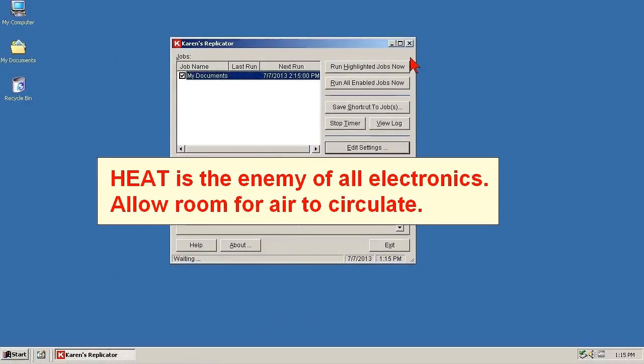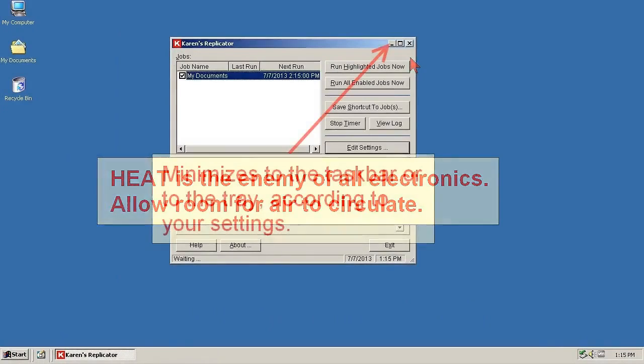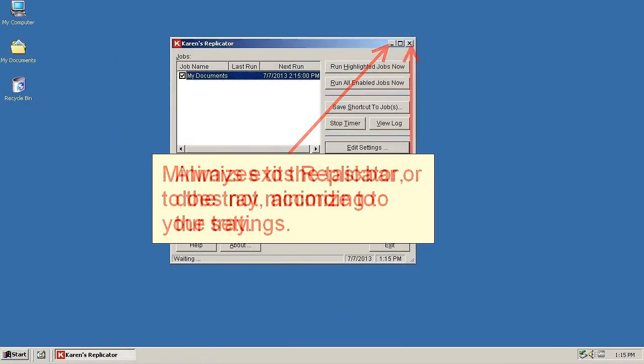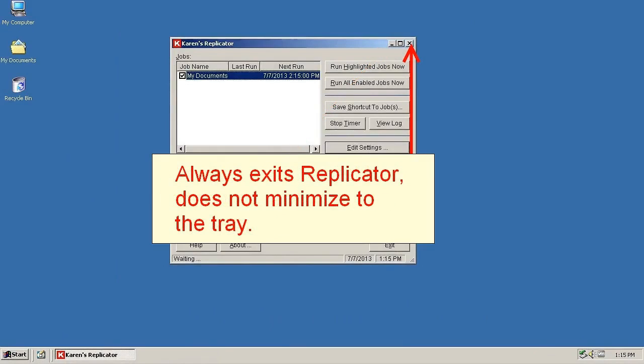But there are still two things to point out. First is that Replicator minimizes to the system tray with the minimize button. Some programs or apps that run in the tray will minimize when the exit button is clicked, but Replicator will exit, so use the minimize button.